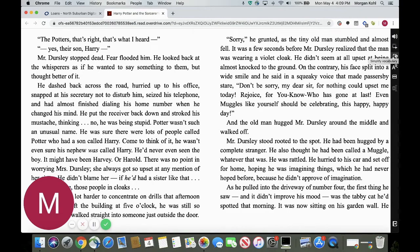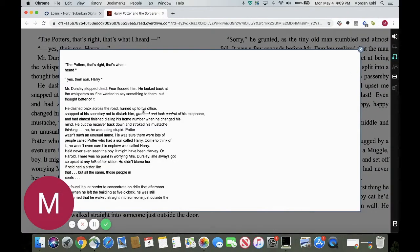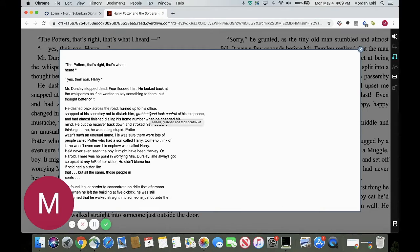Looking down here, this is going to be our text leveler. This is going to simplify the content on the web page. I'm simply going to select it and you can see that some of the words have been italicized, so I know that the words have been leveled. I'll grab my speaker and have it read to me: 'Secretary not to disturb him, grabbed and took control of his telephone.' Then click it off. I can hover over that italicized word and toggle back and forth between the leveled text and the more complex word as well.